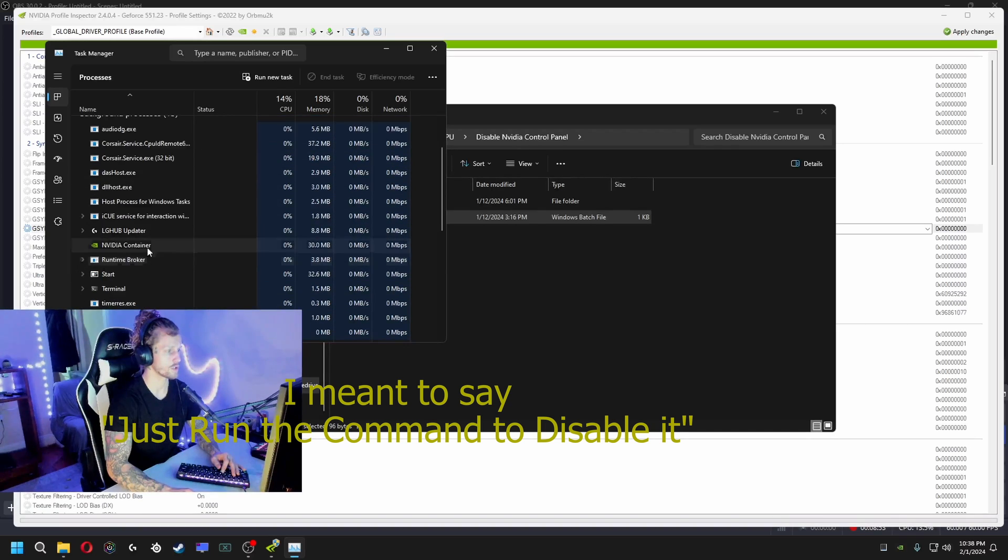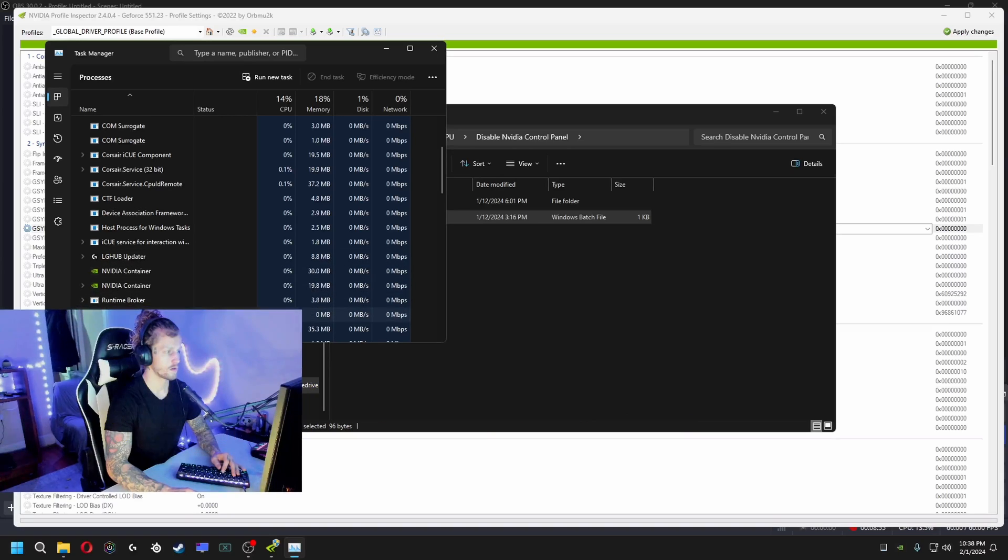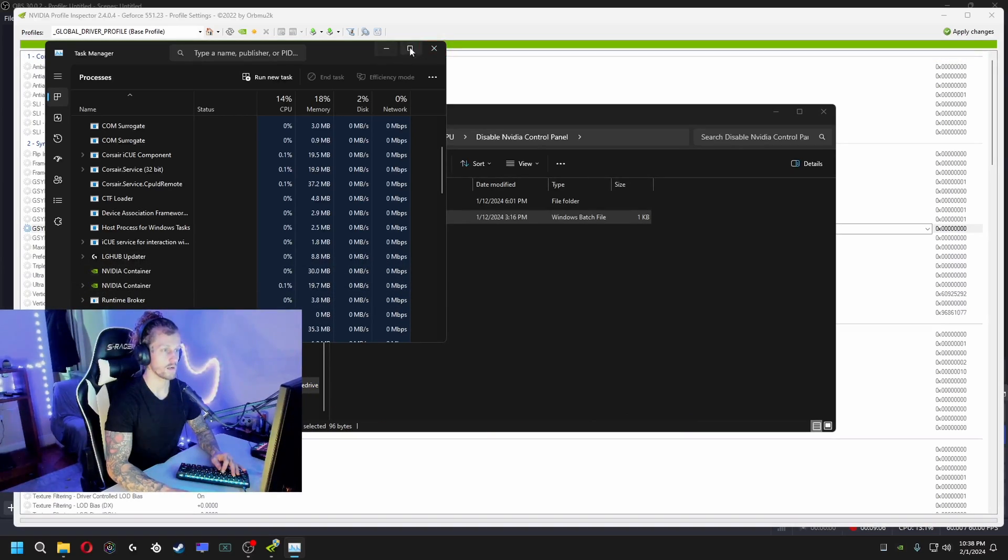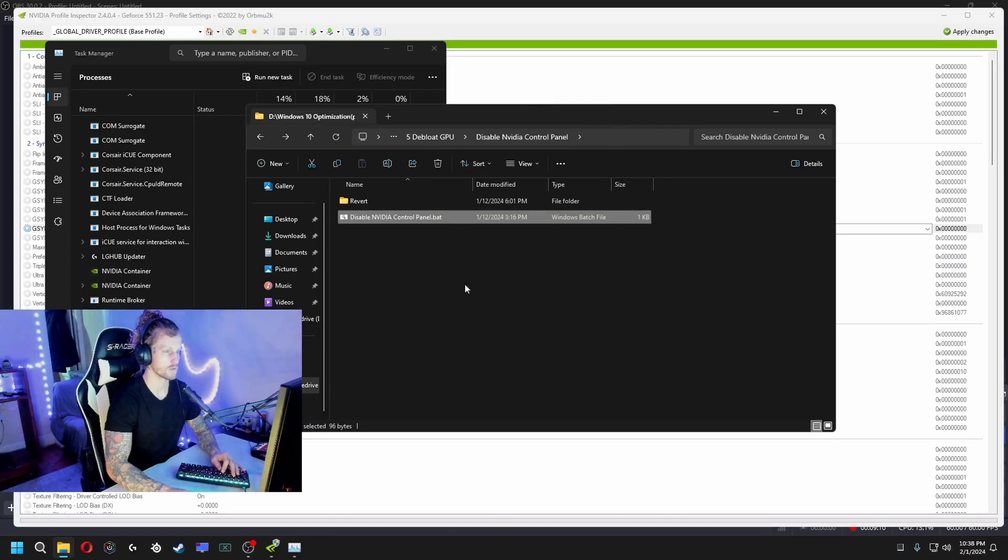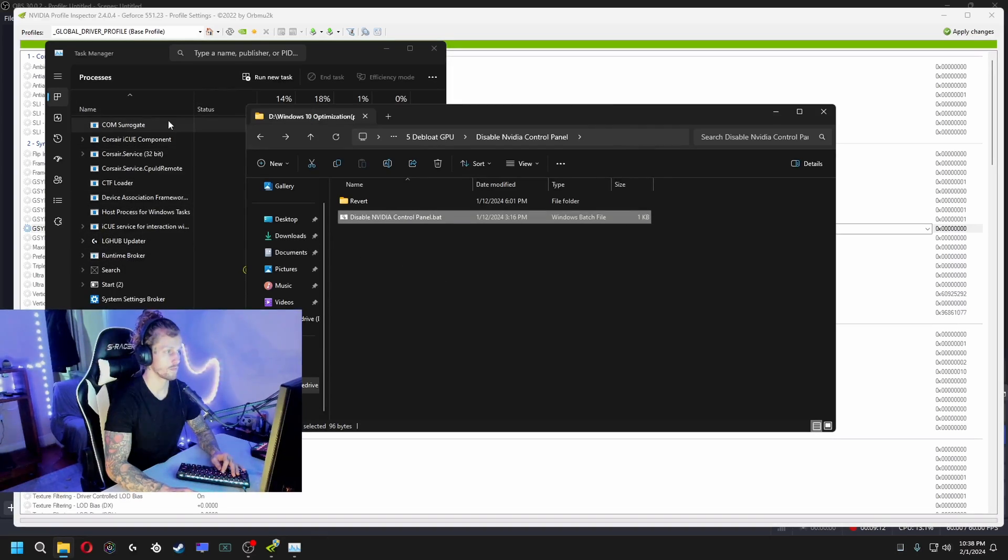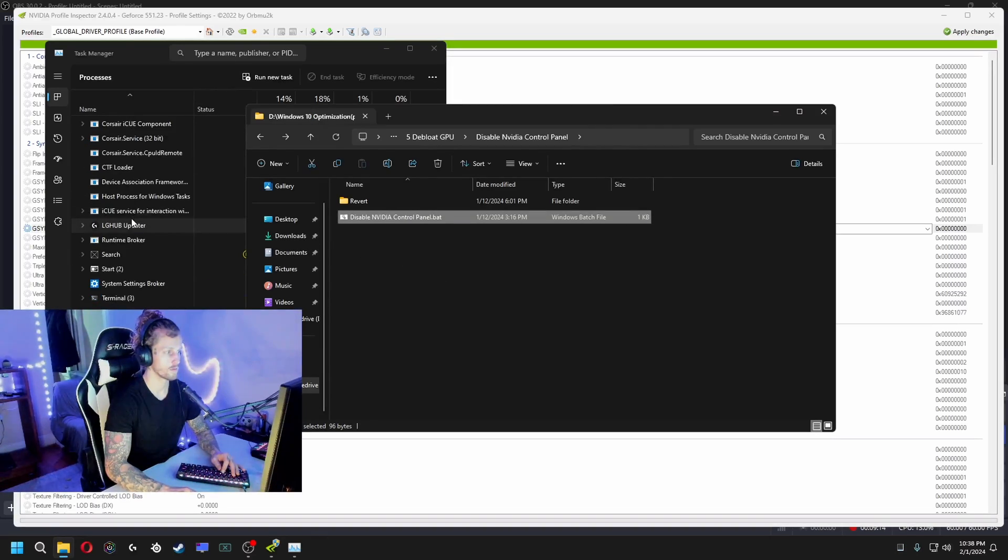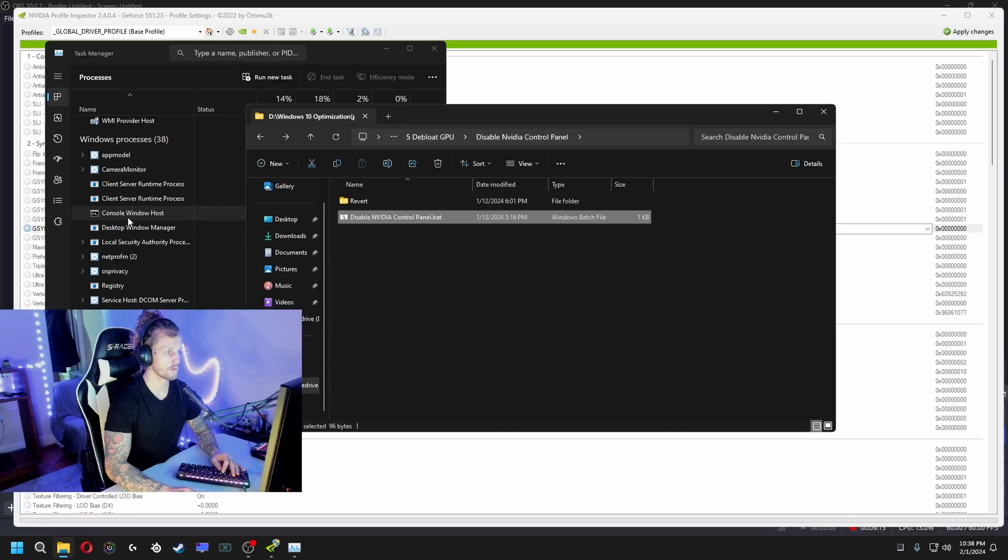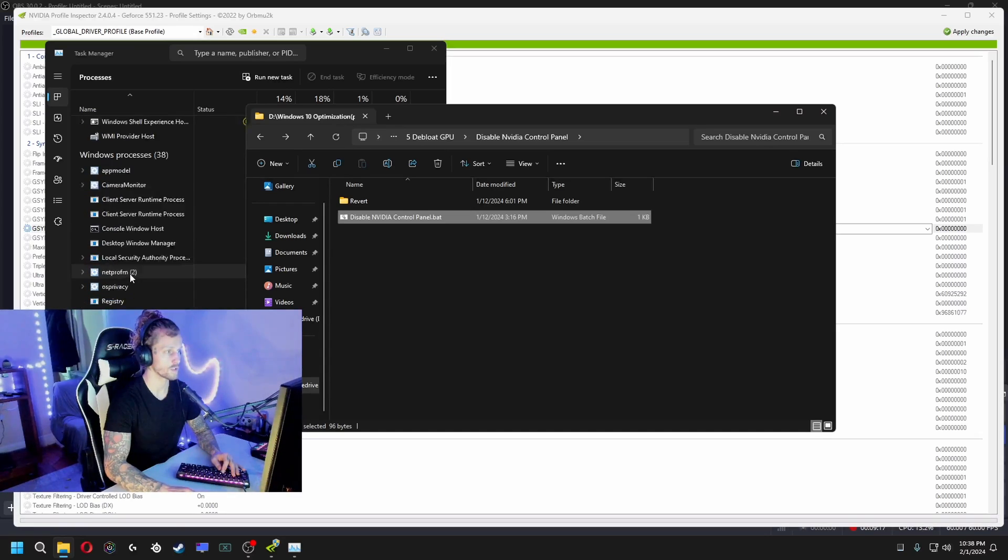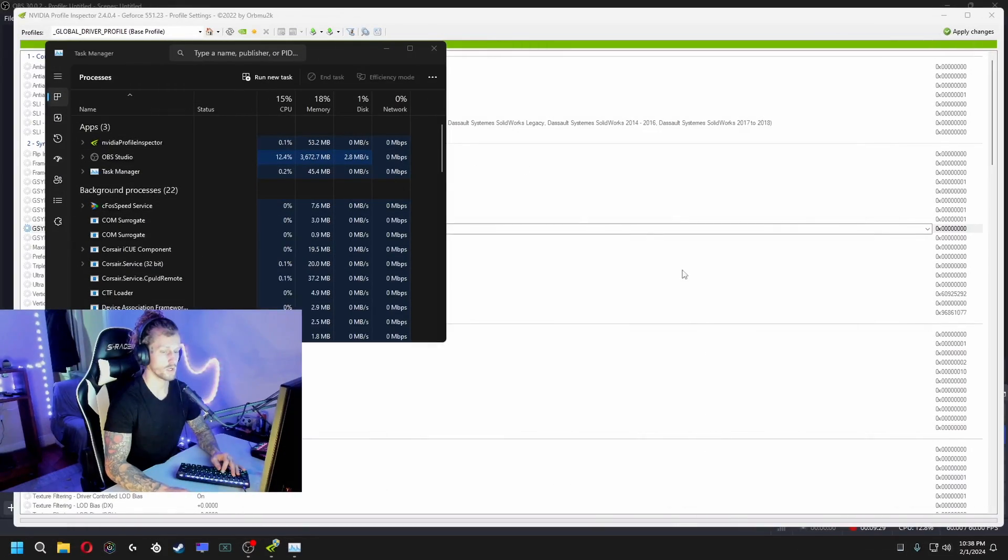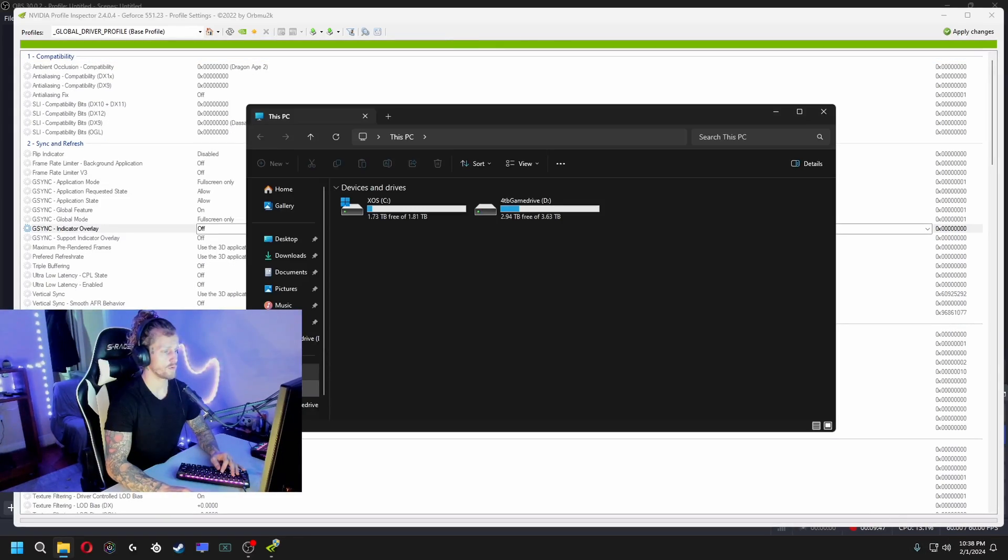So when you go to your task manager, you can see the NVIDIA container is here running in the background. You want to free that up, right? So I got you. Double-click this, run, bam, gone. See that? And you still have all your settings applied, everything. You just don't need it, so you really don't need your NVIDIA control panel at all. So what I would recommend is just leave it disabled.